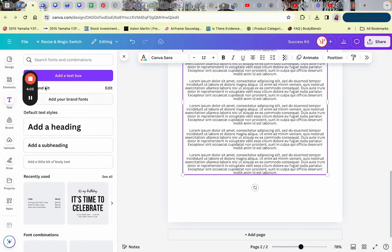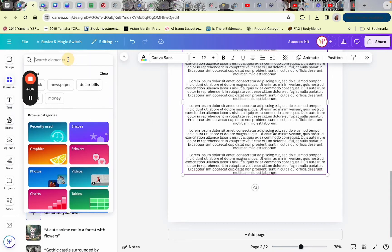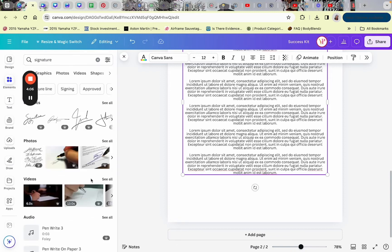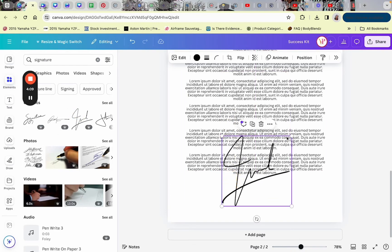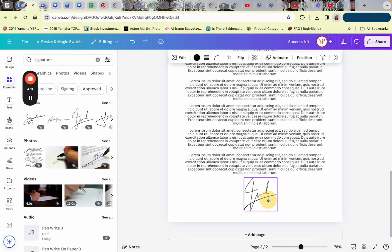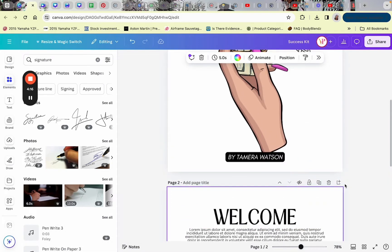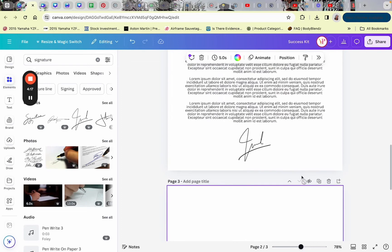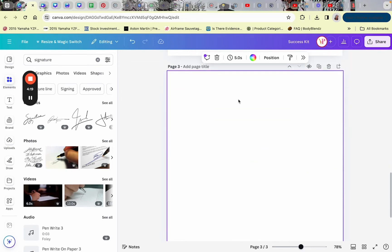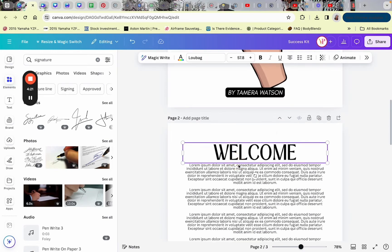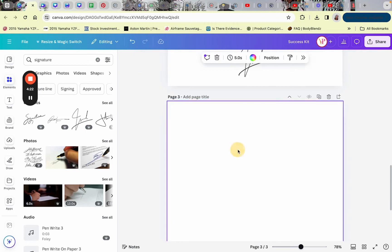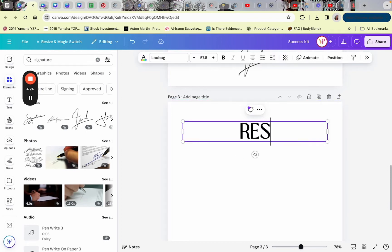For the bottom of the page I'm just going to add some simple decoration — you can add whatever you want. So we have the cover, the welcome page, and for the third page I'm going to do a resources page. In a real PDF you would most likely have multiple different pages in between.